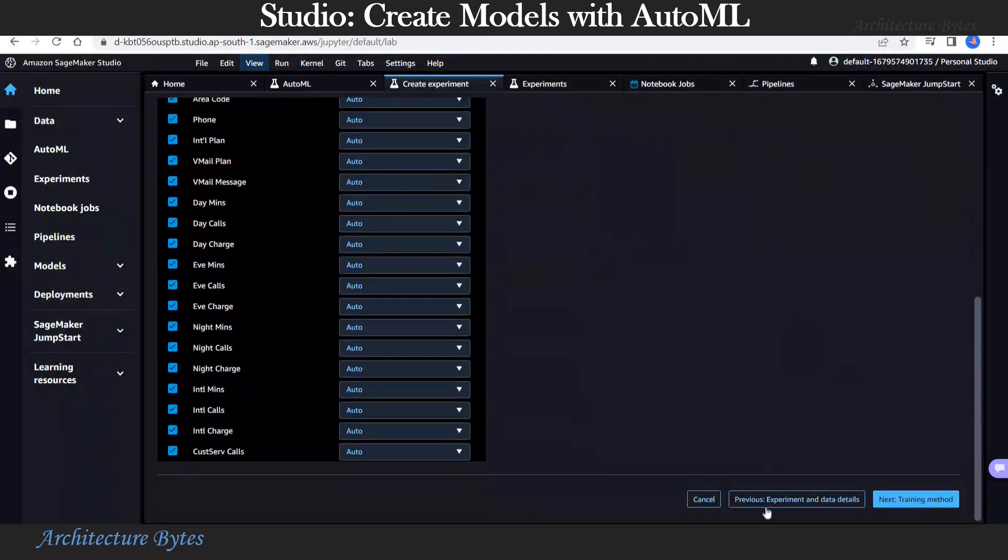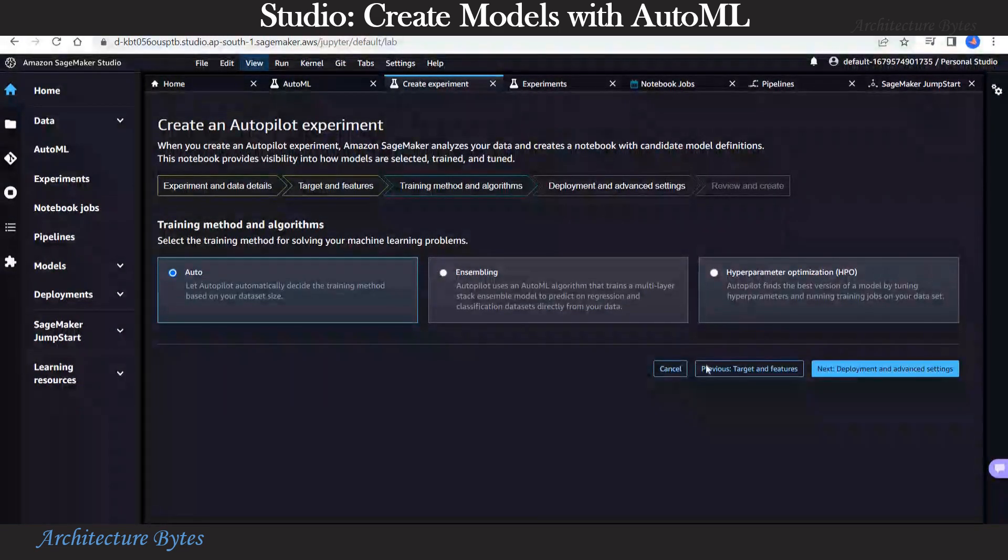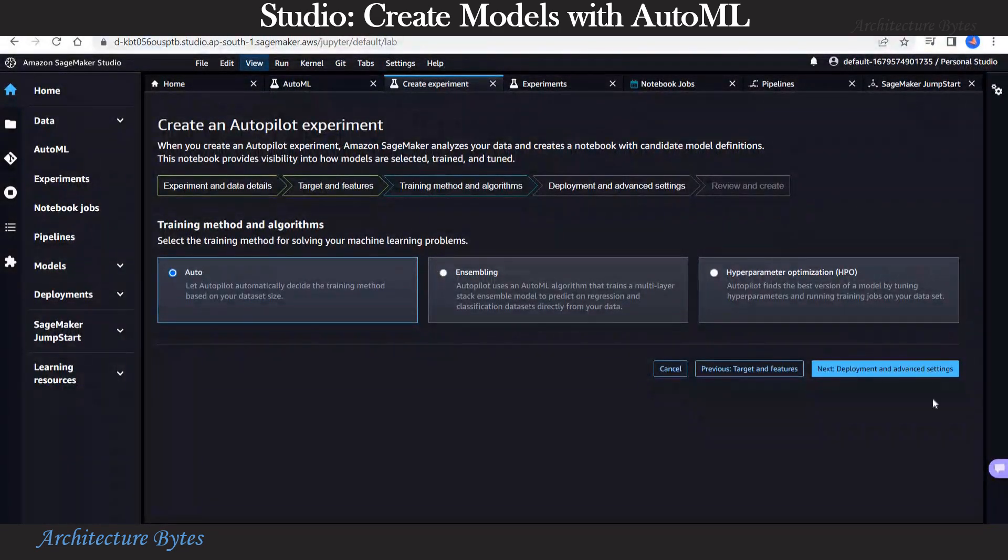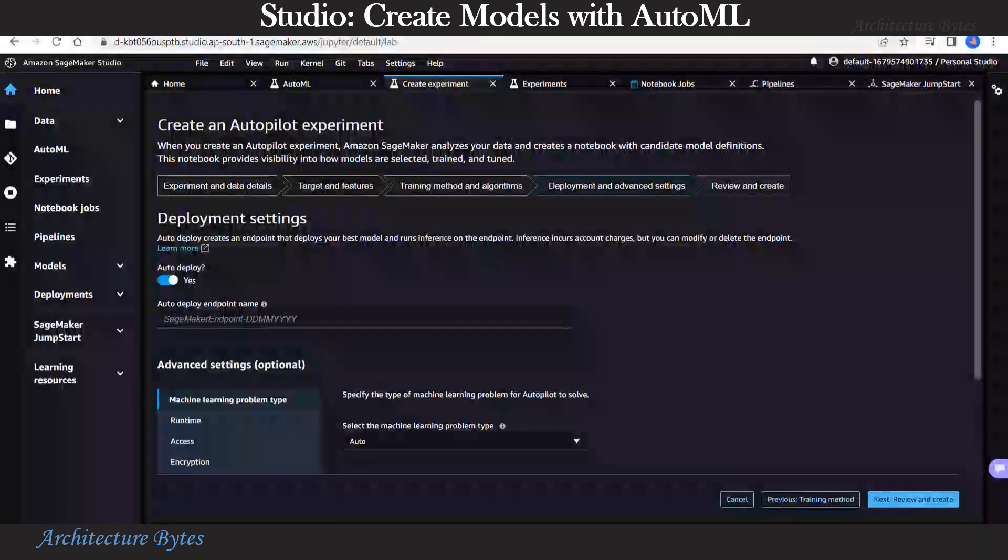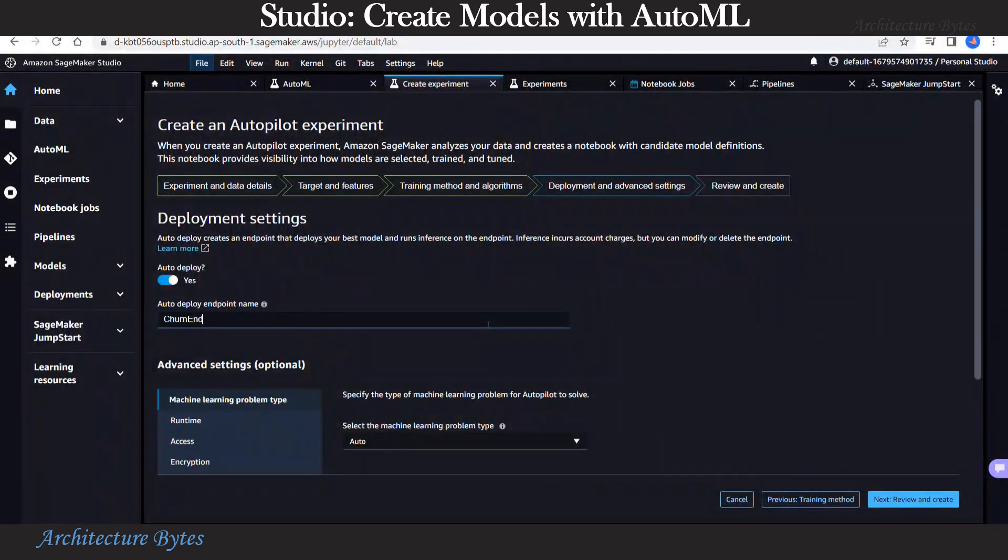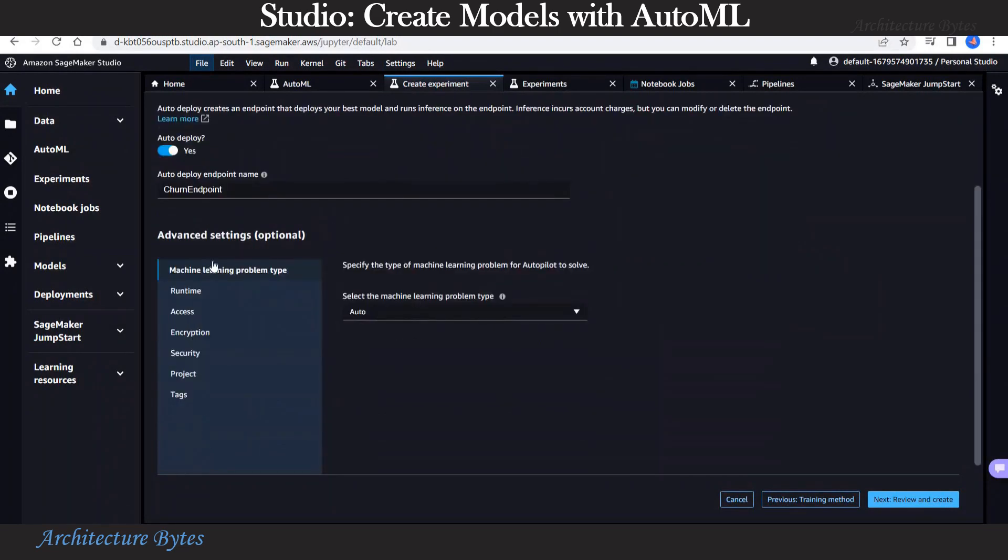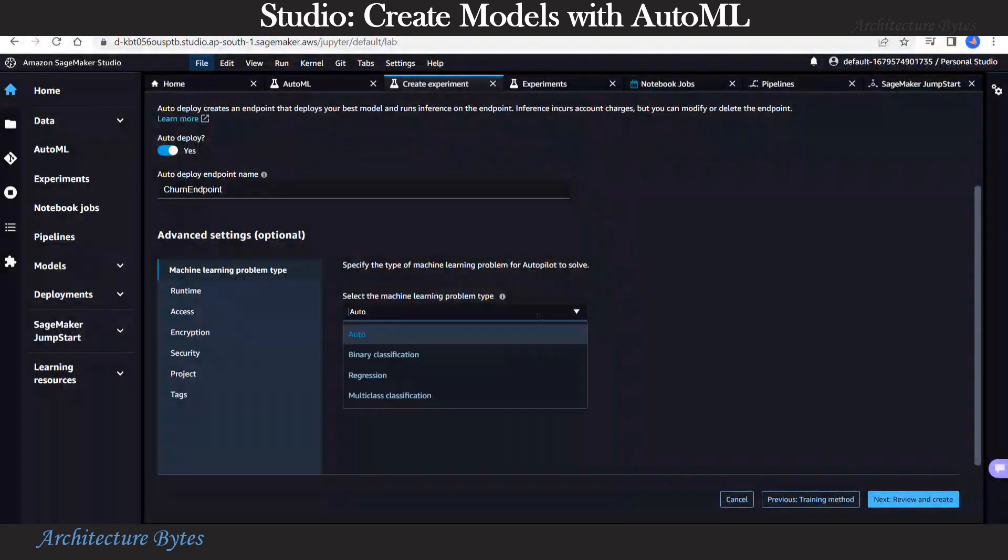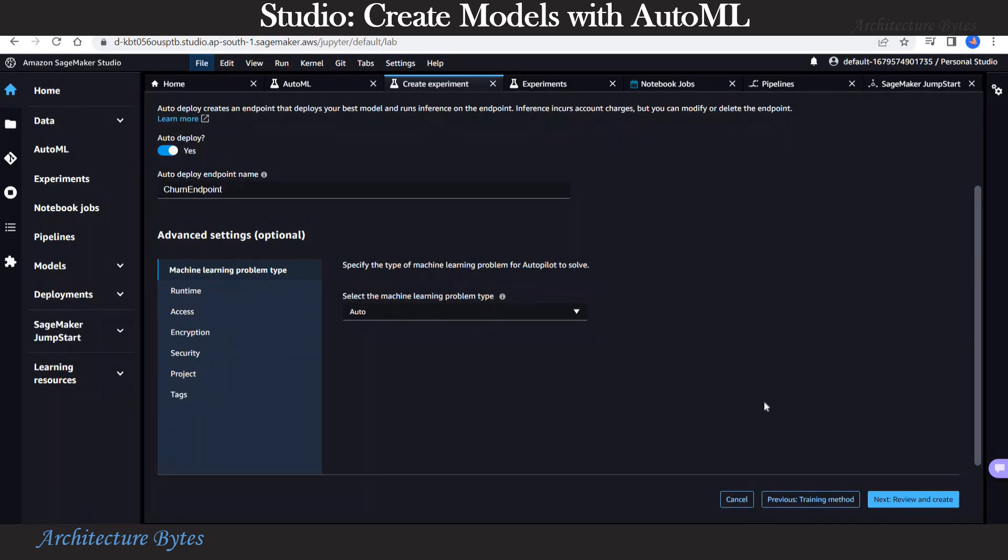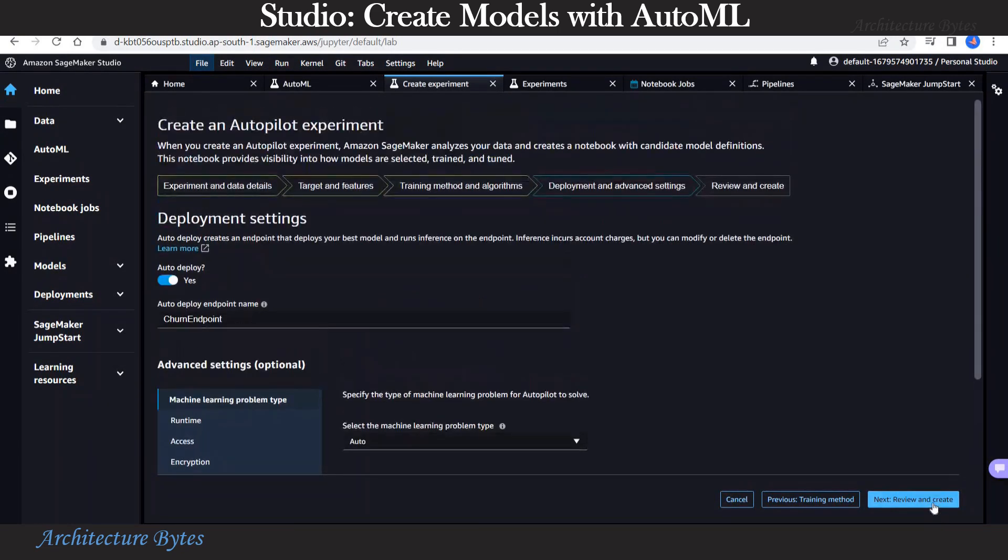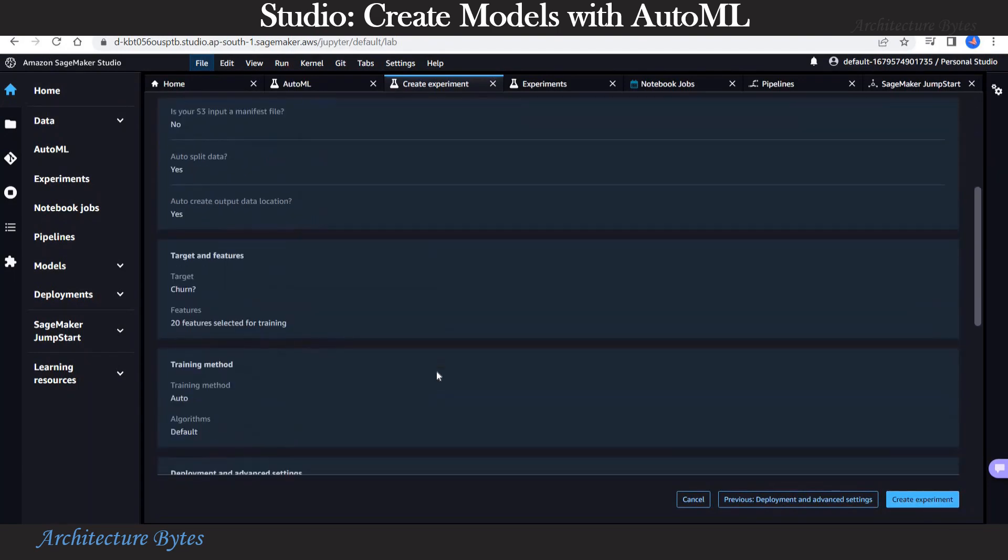Now we are ready to hit next. Our training method will be Auto. Let AutoPilot automatically decide training method based on data set size. Now on to deployment settings. AutoDeploy can create an endpoint that deploys your best model and runs inference on the endpoint. Let's give it a name. Now if you scroll down, then select the machine learning problem: binary classification, regression, multiclass classification, etc. We will keep that as auto. And hit next.